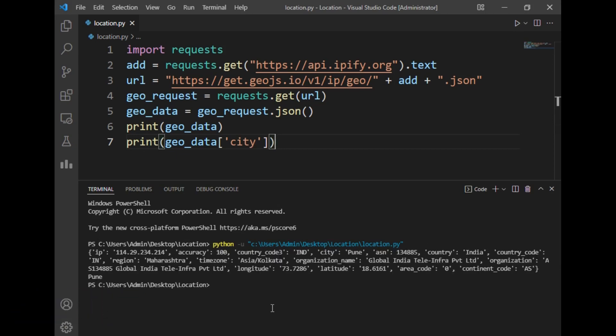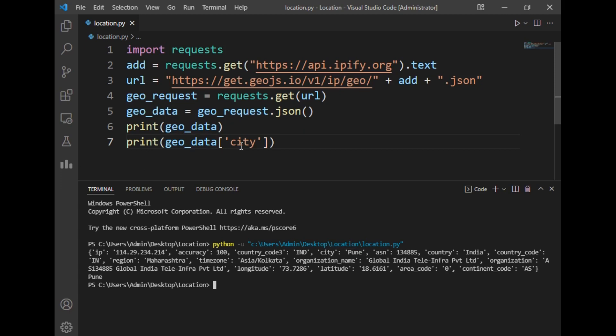My current IP address is this. We can fetch our IP address, accuracy of this is 100 percent, country code is India, city is Pune. I have fetched this data from this dictionary using the print geo_data statement.